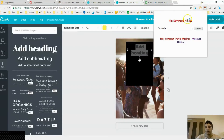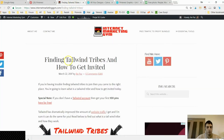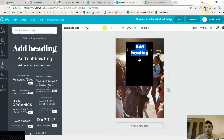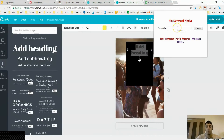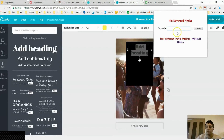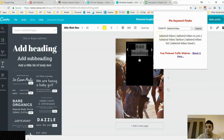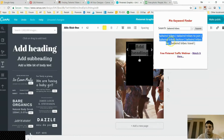I have a pin keyword finder tool that helps me find keywords on Pinterest related to my blog content. My blog content is about Tailwind Tribes. You can get this Chrome extension if you're a member of Printly — my course on Pinterest — or if you're a member of internetmarketinggym.com. So I put in 'tailwind tribes' and it gives me a list of keywords people are actually searching for on Pinterest.